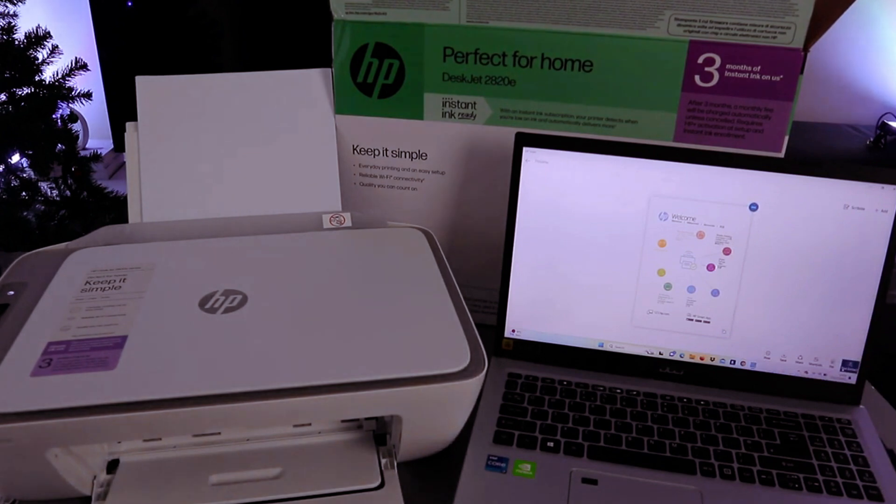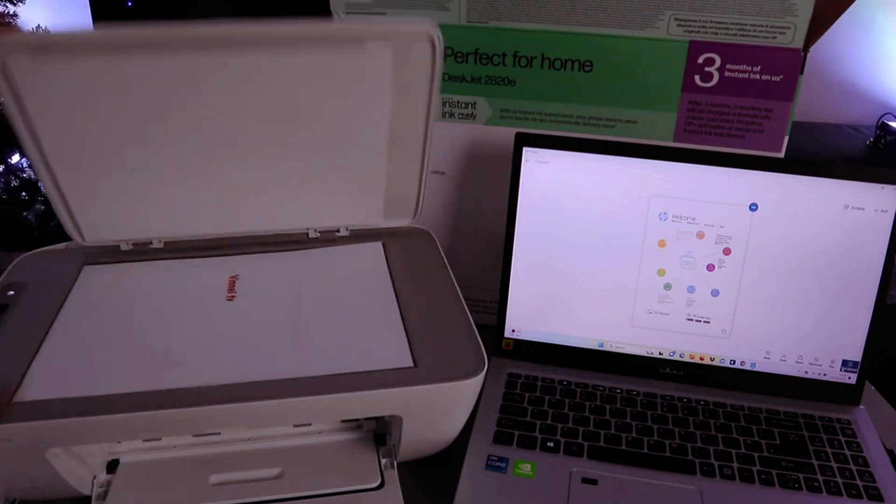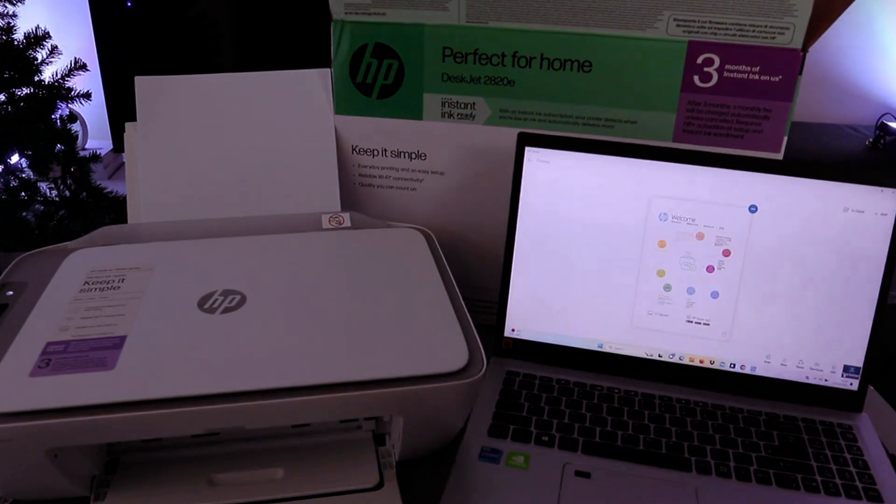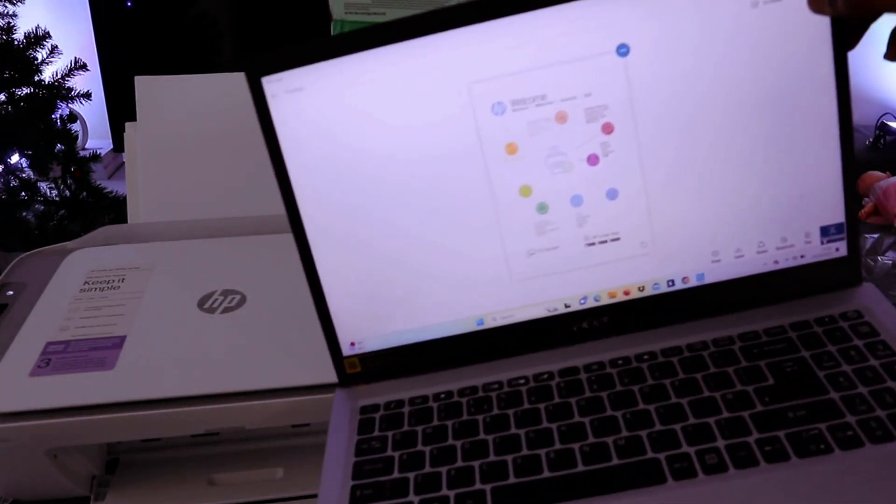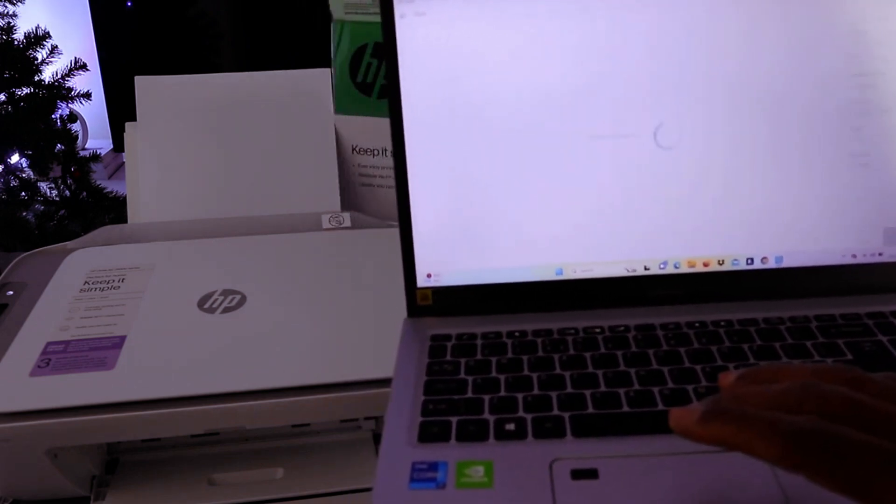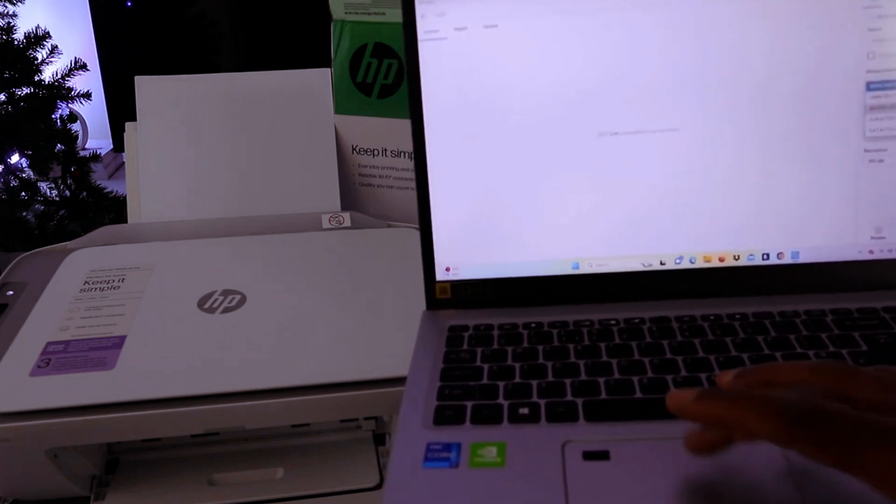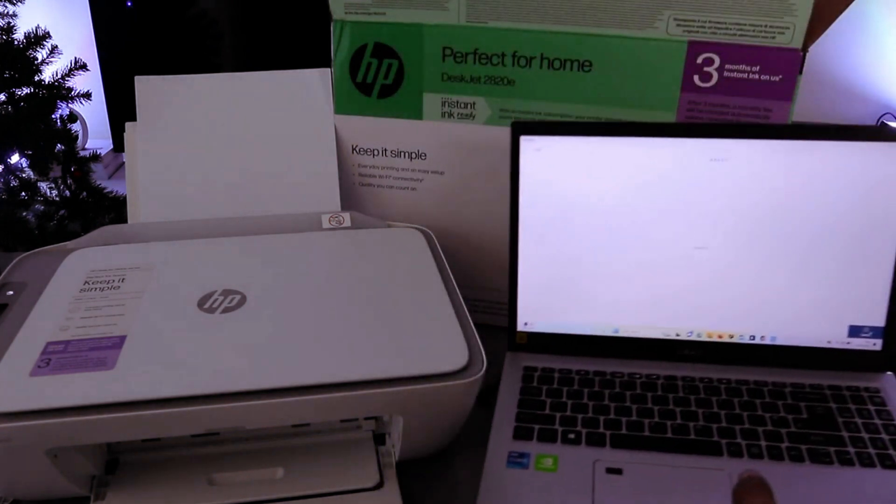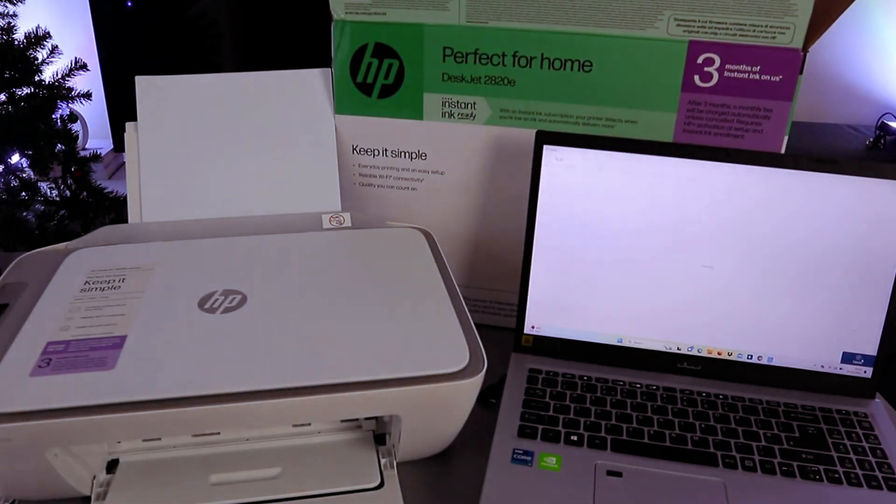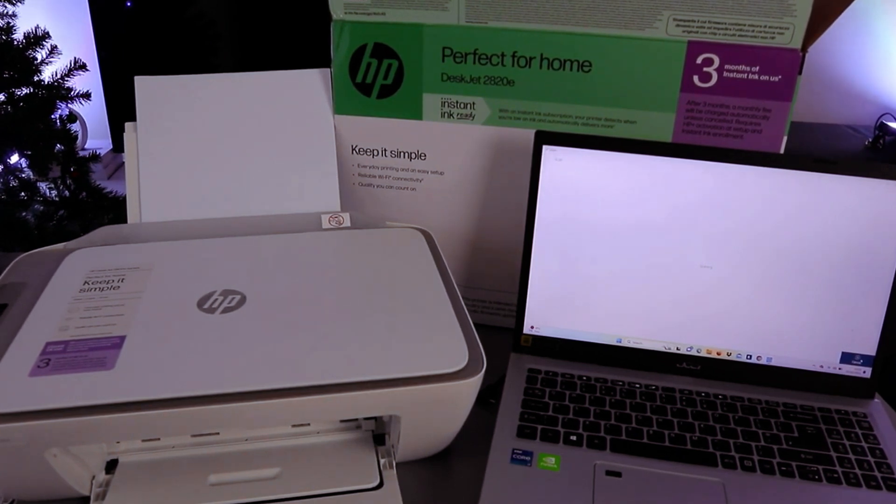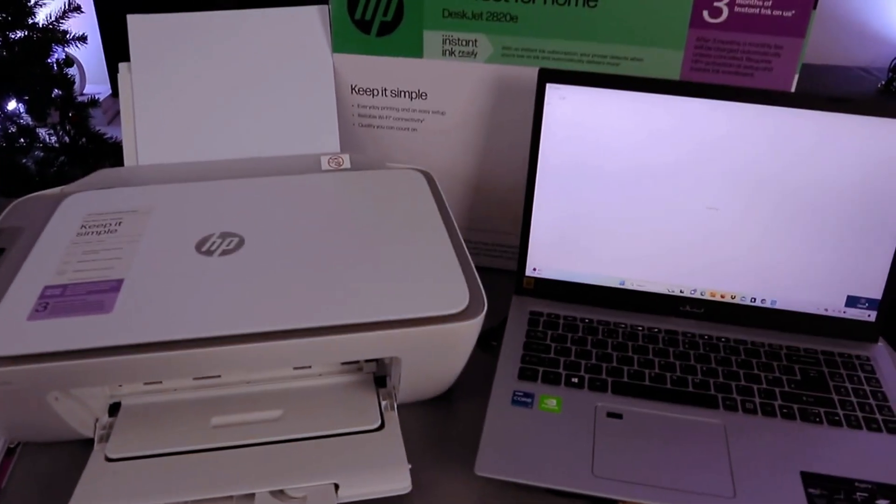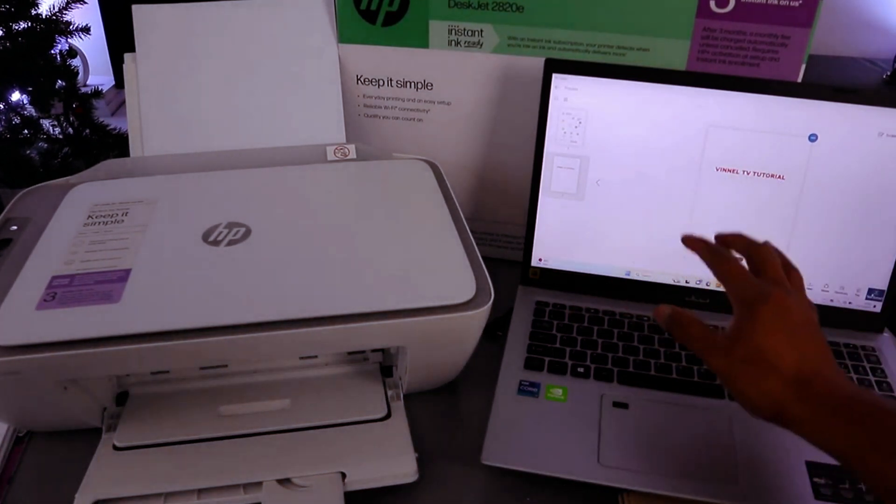If you want to scan a second page, open up the scanner, place the document you want to scan again, and close it. Go on top. You will see add. Select add. And do the same thing - select scan entire area and select scan. Okay, so this is the document scanned, two pages.